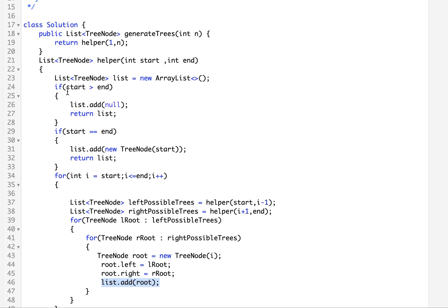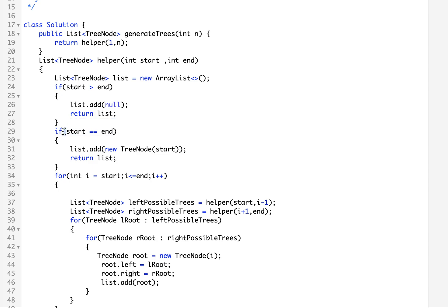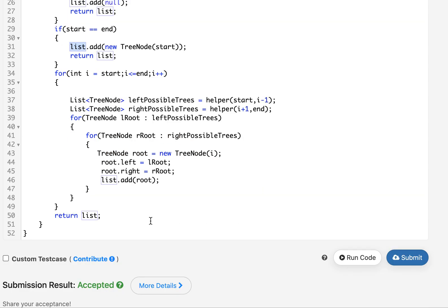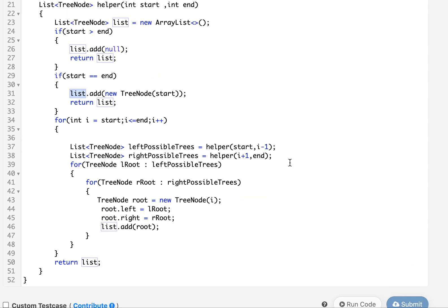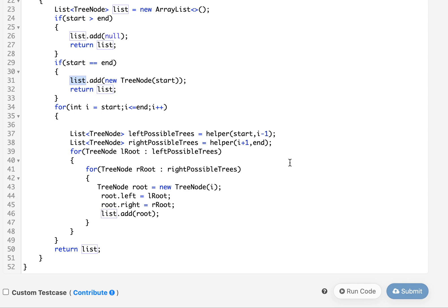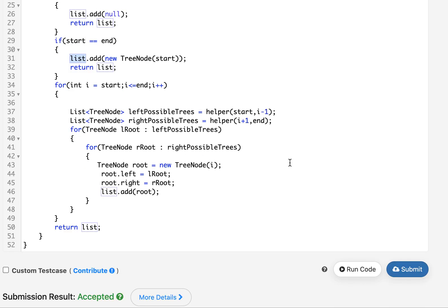Now for the corner cases: if start is greater than end, I simply add null and return the list. If start equals end, that means there is only one node in the tree, so I generate a new node and attach it to the list. Let me submit this — accepted! This brings me to the end of today's session.